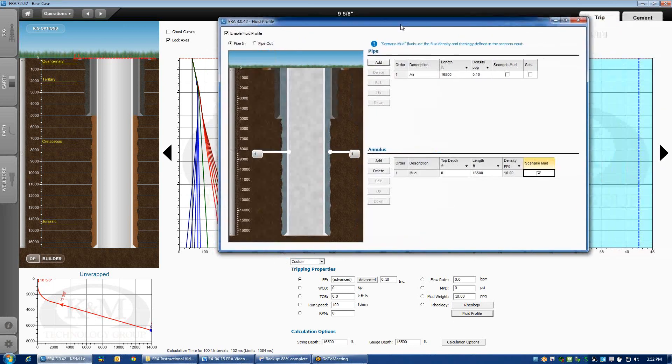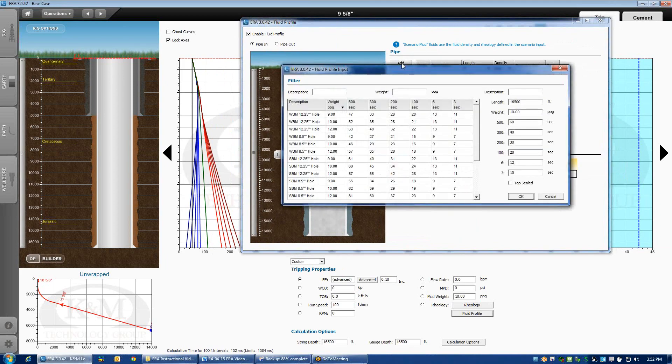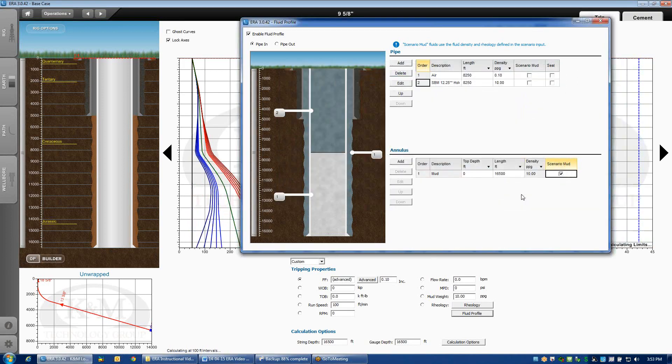Now, to model mud over air or selective flotation, what I'm going to need to do is add a section of fluid inside the pipe. You could choose a fluid from your library. Maybe synthetic-based mud in 12 and a quarter hole, that would be a pretty good starting point. We'll click OK.